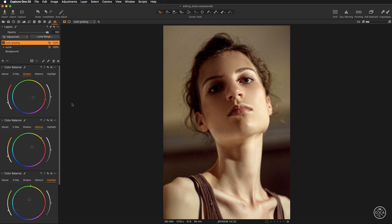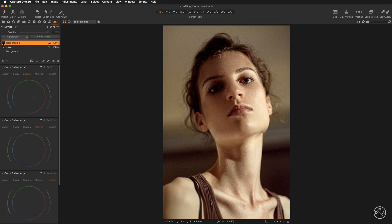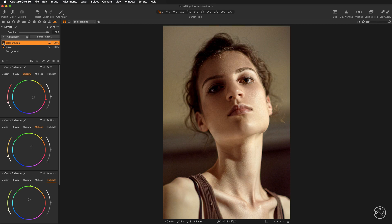We have created our warm look. We can preview before and after by switching off the layer. If the adjustment is too strong, you can manipulate the layer opacity to make the effect more transparent, or go back and adjust shadows, midtones, or highlights — hue, saturation, and luminosity. For a preview, alt-click on the reset arrow; holding Alt gives a temporary preview without resetting the adjustment.